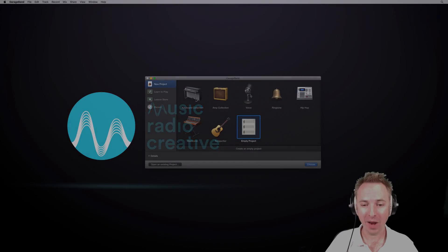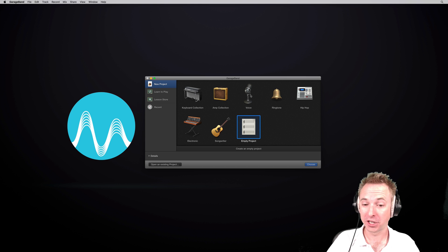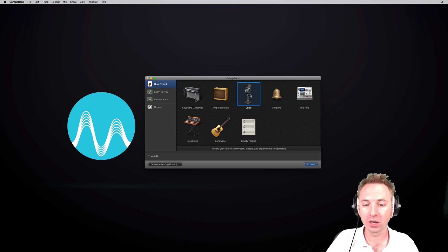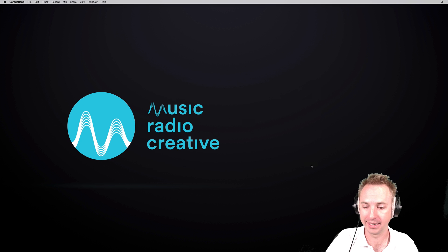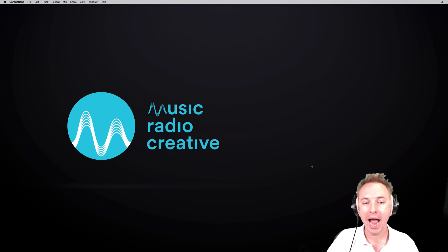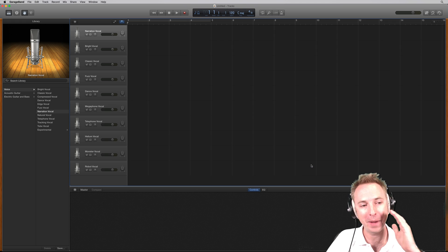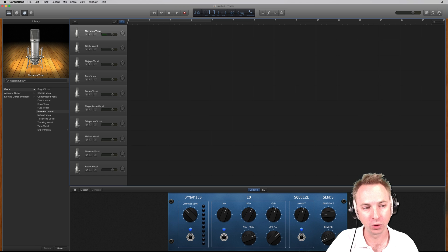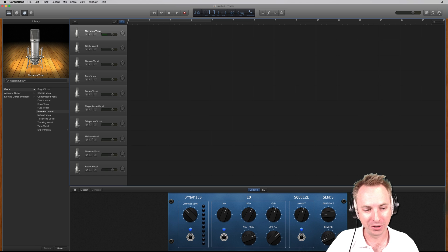Here we are with the splash screen. When you start up GarageBand on any Apple product, you'll get this. I'm going to record the voice, so I'll select the nice voice template and click Choose. It'll bring up an array of different areas you can record: narration vocals, bright vocals, classic vocals, even down to Helium, Monster, and Robot.